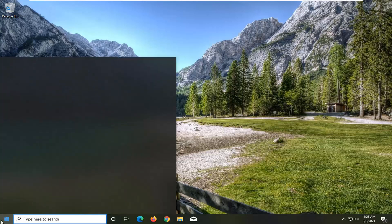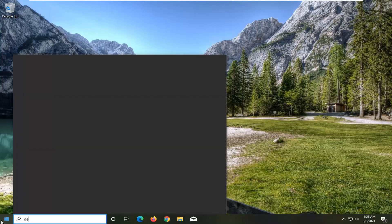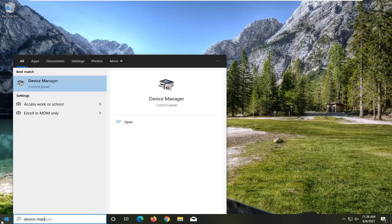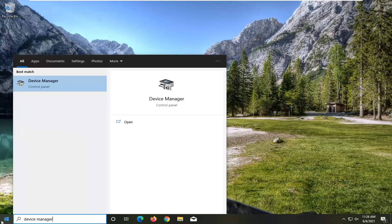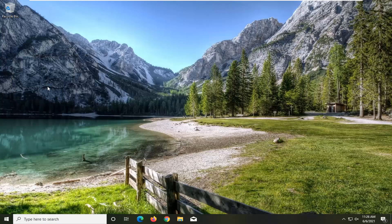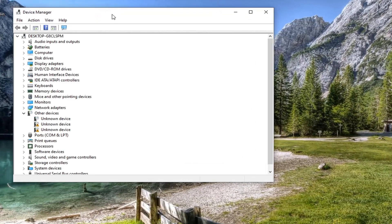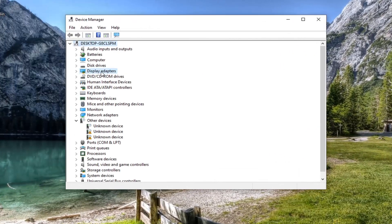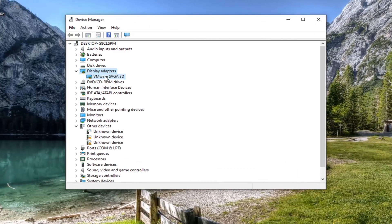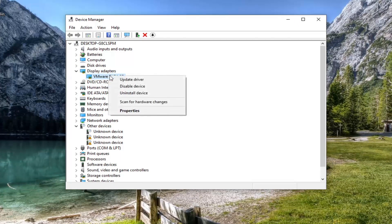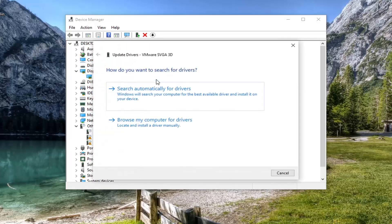All you have to do is open up the Start menu, type in Device Manager — the best result should come back with Device Manager. Go ahead and open that up. Double click on the Display Adapters section, and then right click on whatever display adapter is listed under there and select Update Driver.